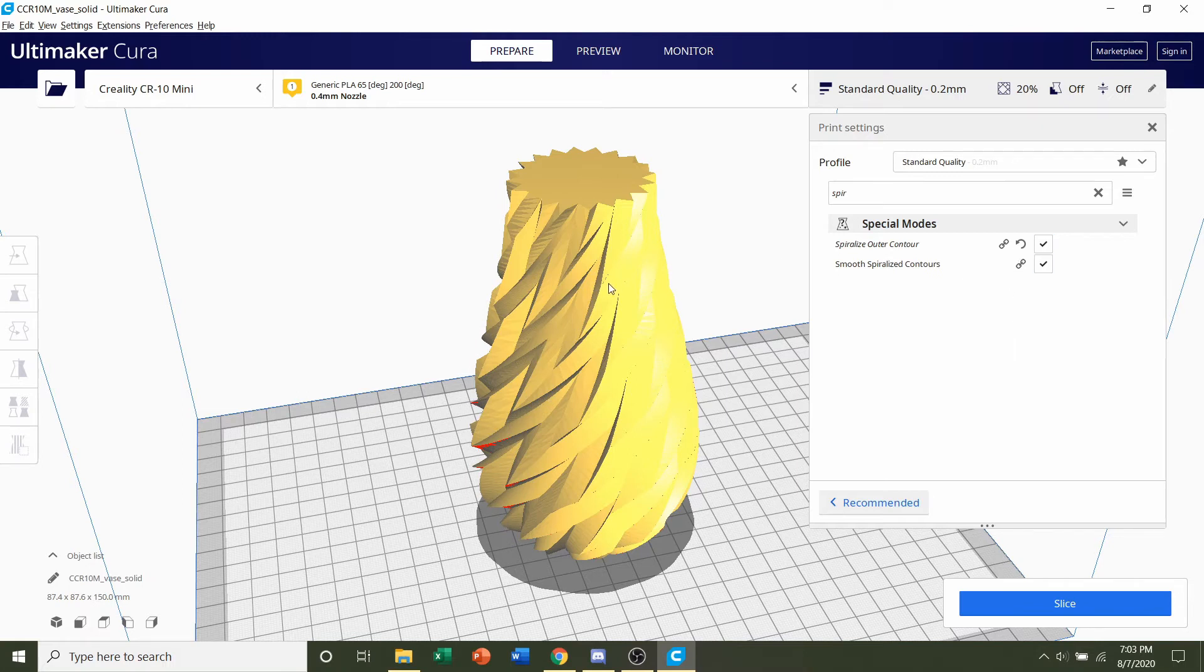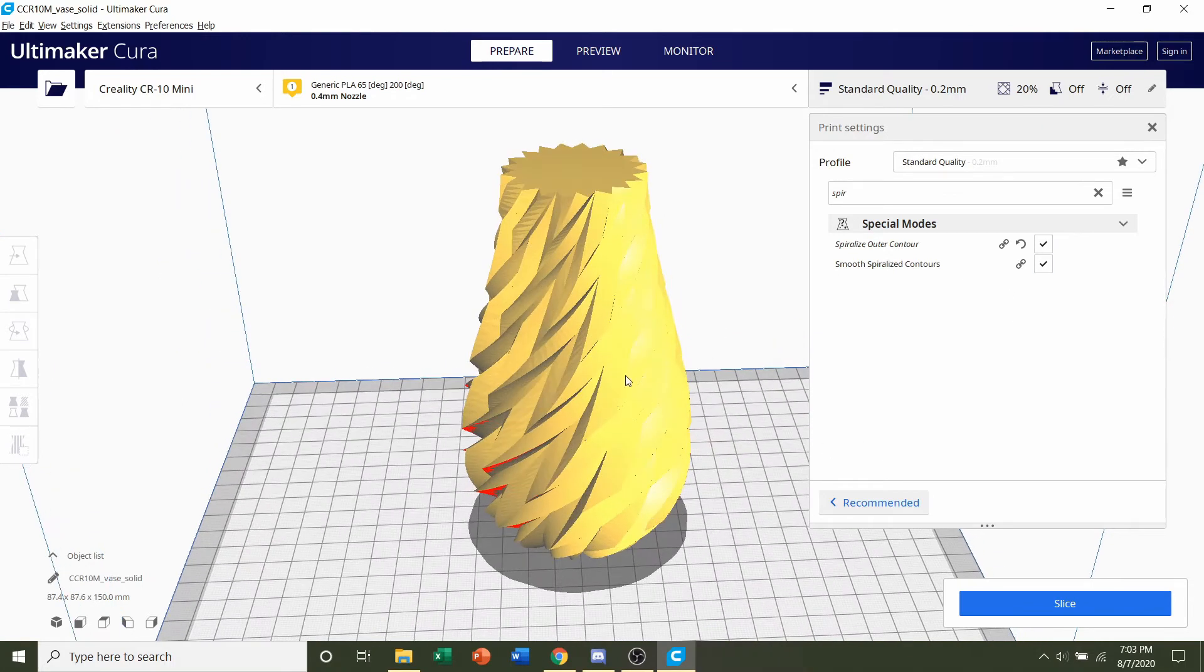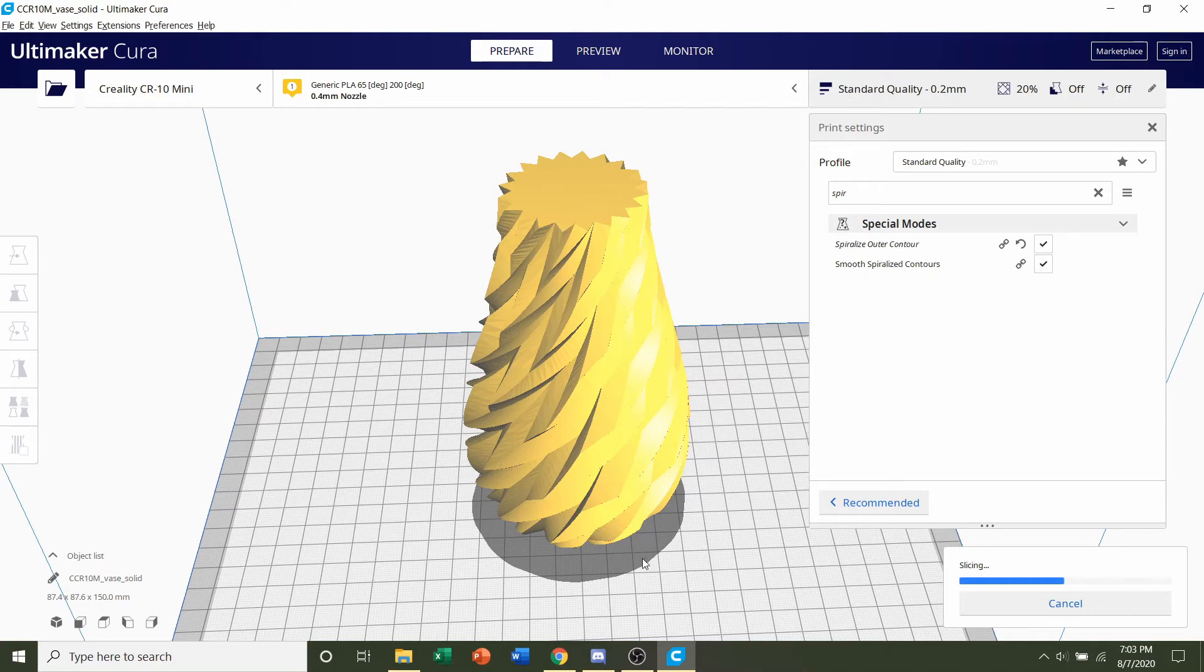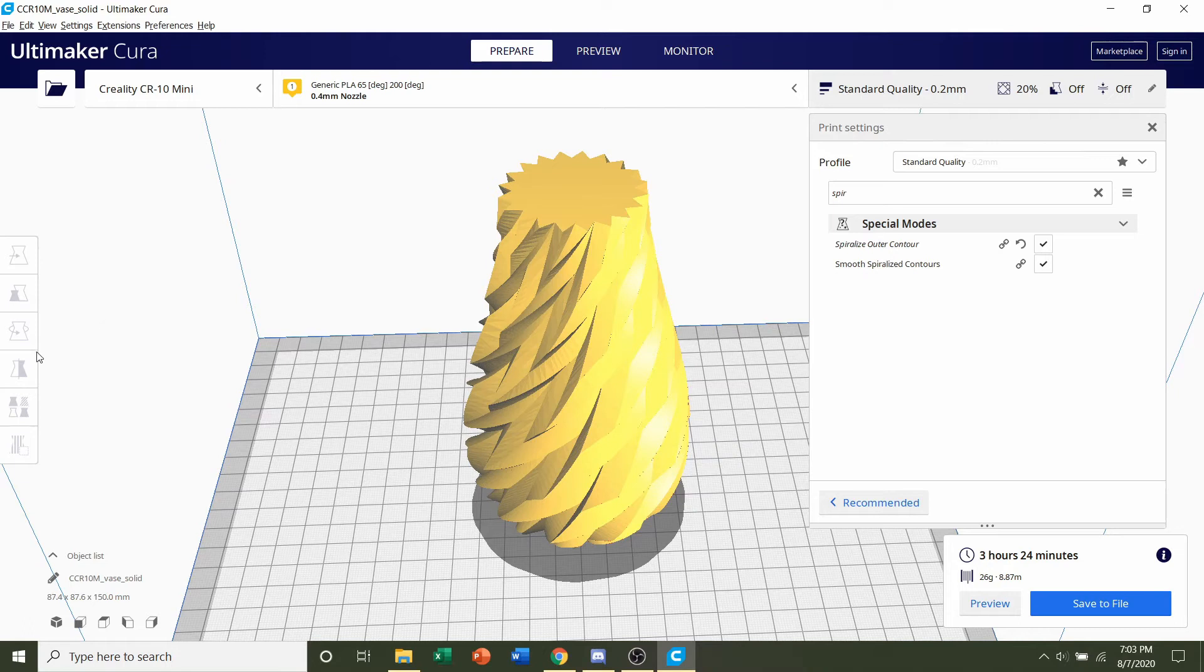So like I said enable that. And then we're going to go ahead and click on the slice button. And give it a few seconds to render up. Once it's finished slicing you should be given a time estimate of roughly three hours and 24 minutes. But that will depend on the printer you're using as well as the setting you selected. As well as the estimated filament usage of 26 grams.